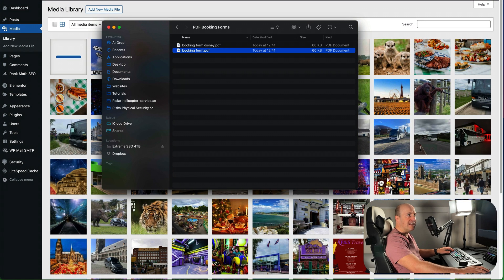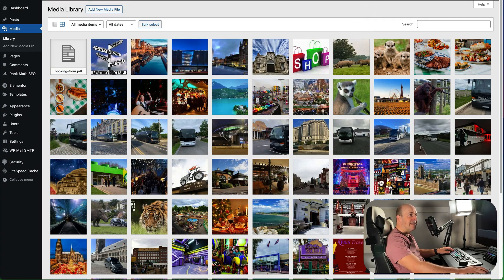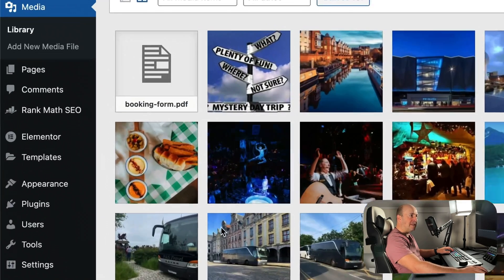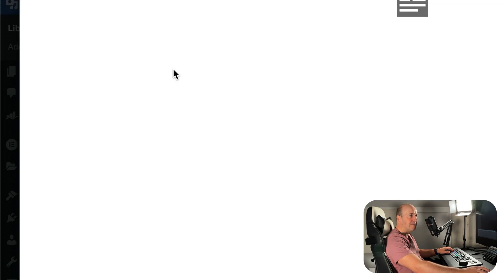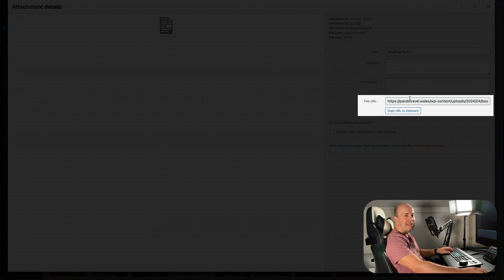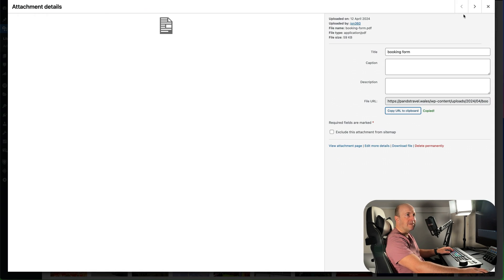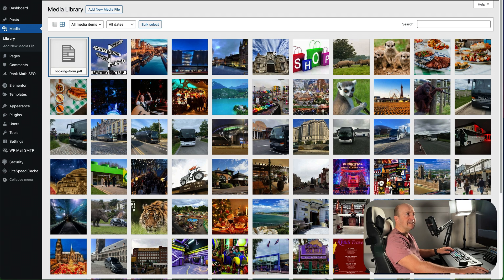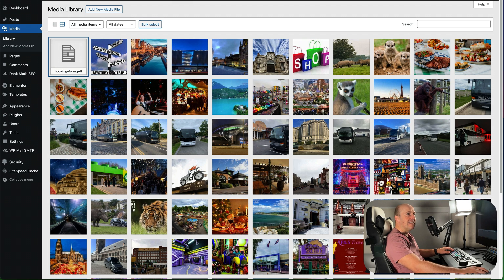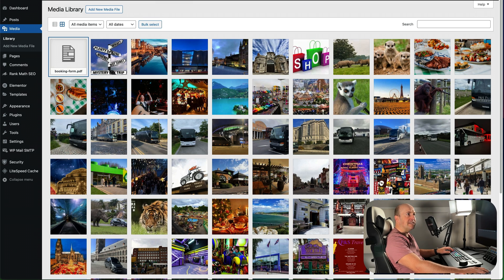It's going to upload — you can do more than one if you want. Then the important bit you need to remember to do is click on the file, and that's the URL we're going to use. Copy link to clipboard, then close that.